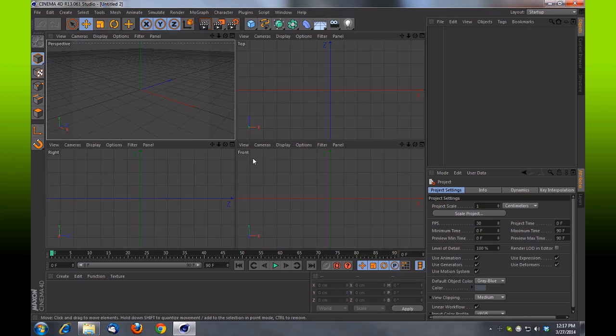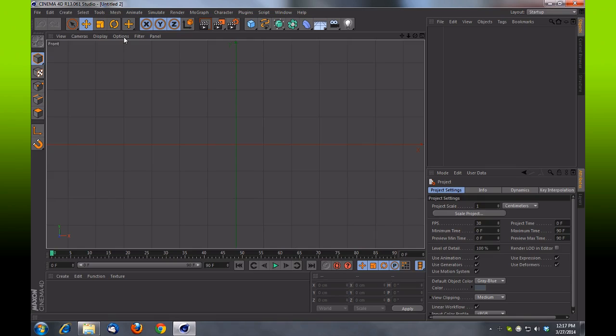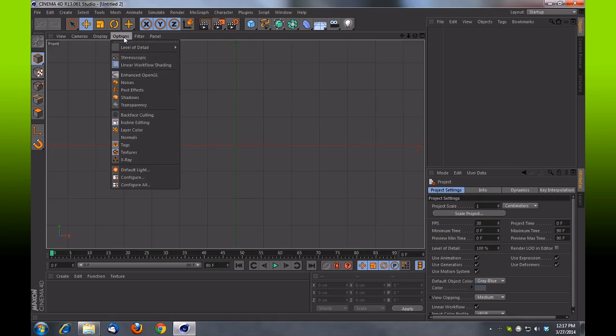It's important that you do this. If you're not in your front viewport, some of the settings that you'll need won't be available to you. So once you're in your front viewport, come up top under Options and then select Configure.